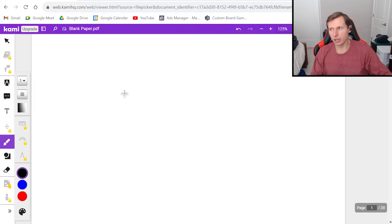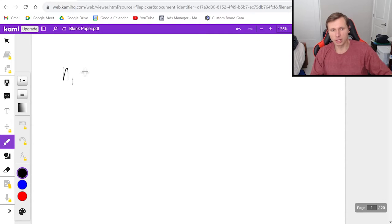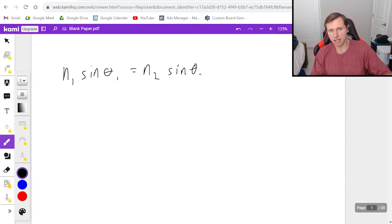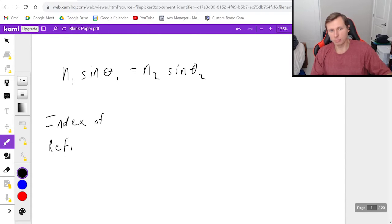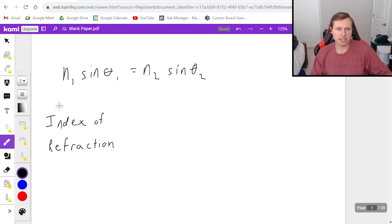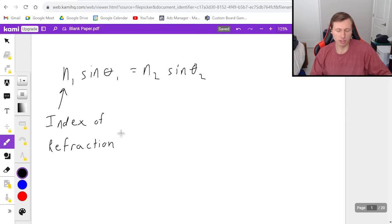So let's get into the equation and what the scenario looks like. The equation for Snell's Law is n1 times sine theta 1 equals n2 sine theta 2. The n's here are called the index of refraction, and it basically describes the speed of light in the surface compared to the speed of light in a vacuum. The important part is n is just the index of refraction — they normally give it to you.